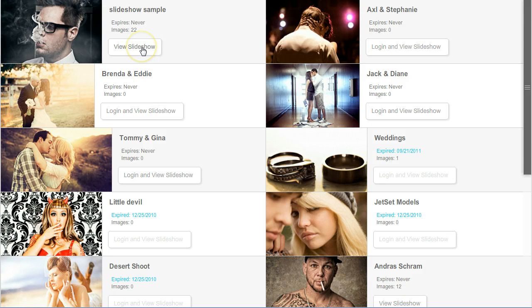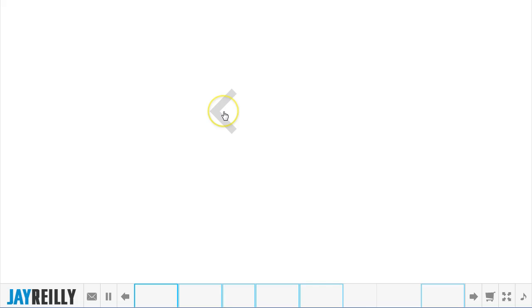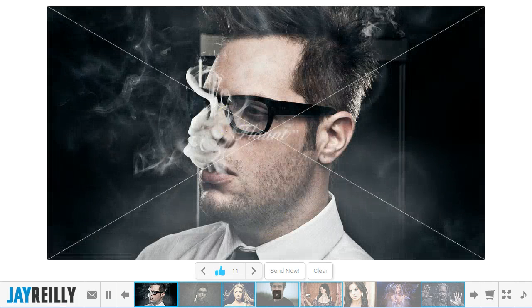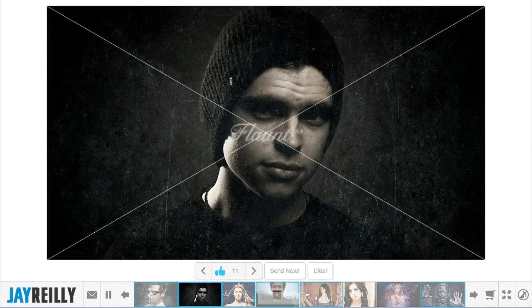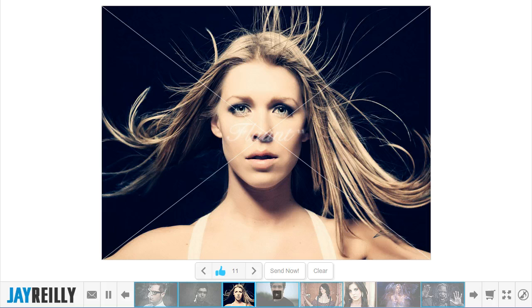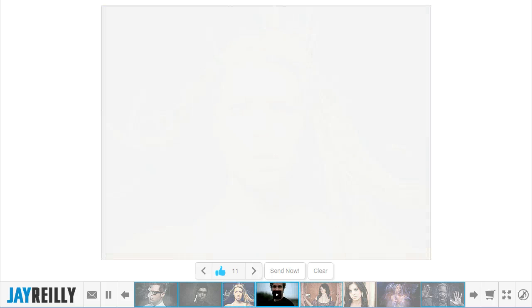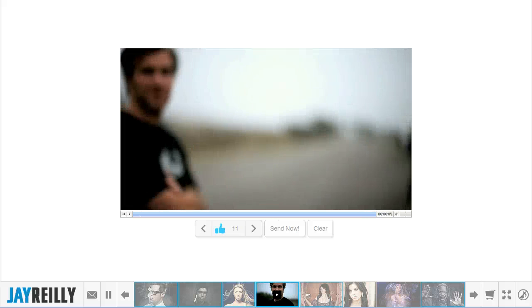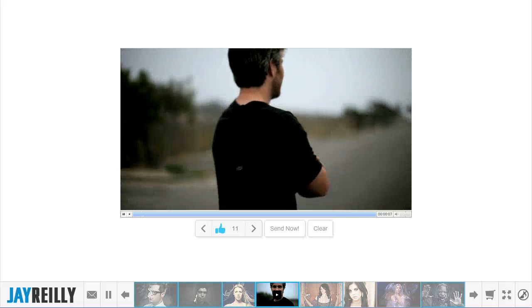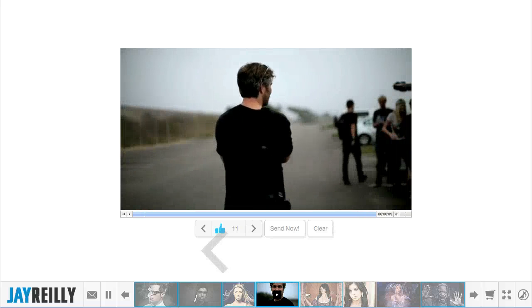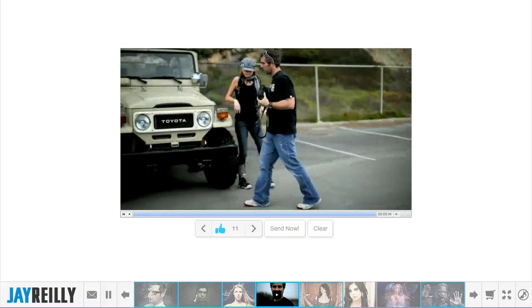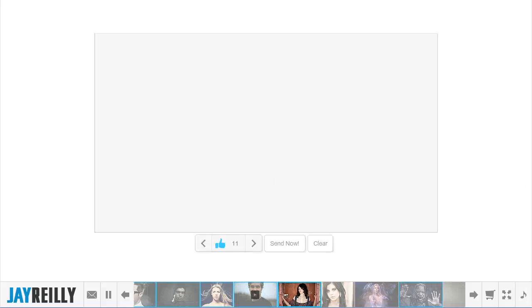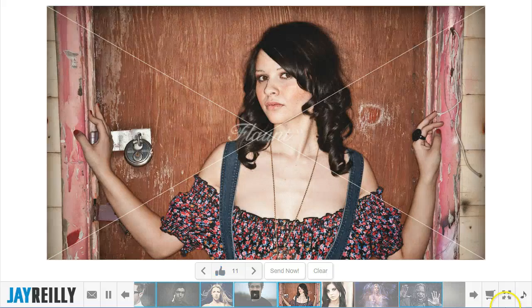We're going to go into the demo today with no password. One of the first things you're going to notice is that along this tray here we have all of our images, and our fourth image in is actually a video. After this slide is over the video is going to start. Our product allows you to integrate video from Vimeo or YouTube and drop it right into the tray, so it acts just like any other image. When somebody advances to the next slide it just starts playing the images again.